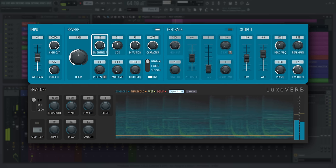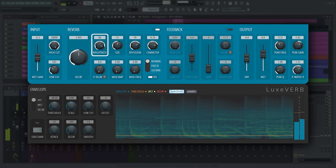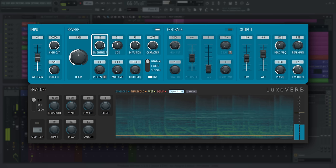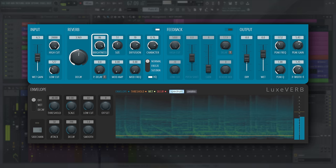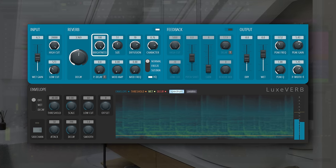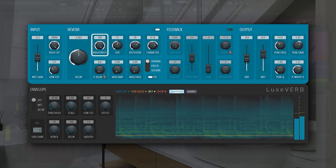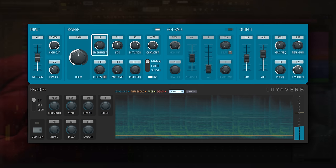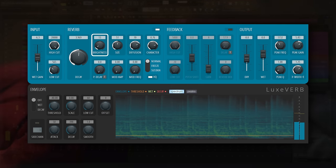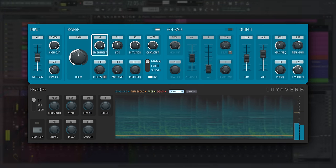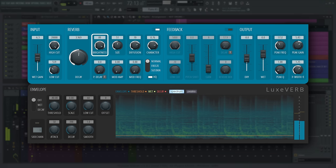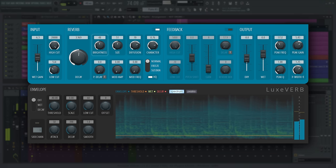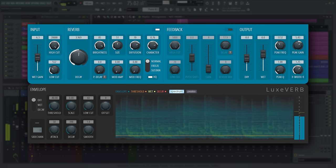Brightness controls the presence of high frequencies in the reverb tail. Do you want a bright or dark space? Turn down for softer, duller sounding spaces and up to emulate harder surfaces.